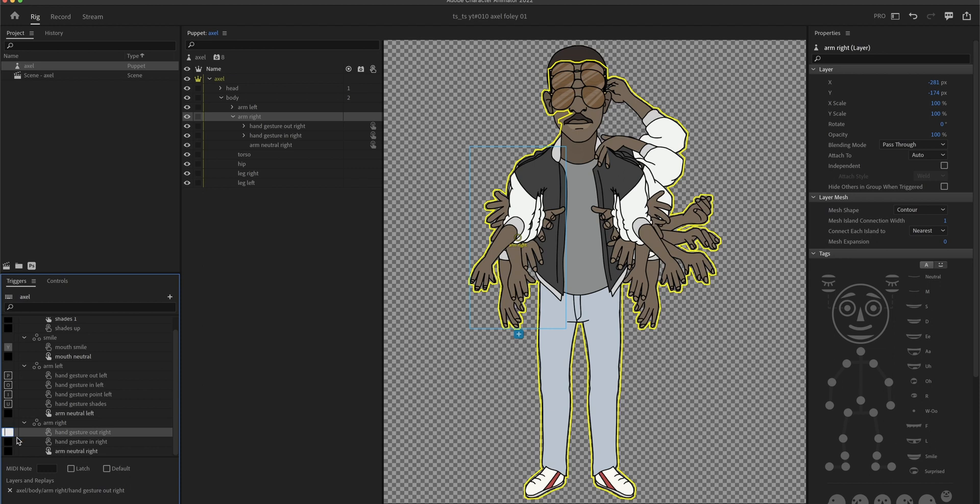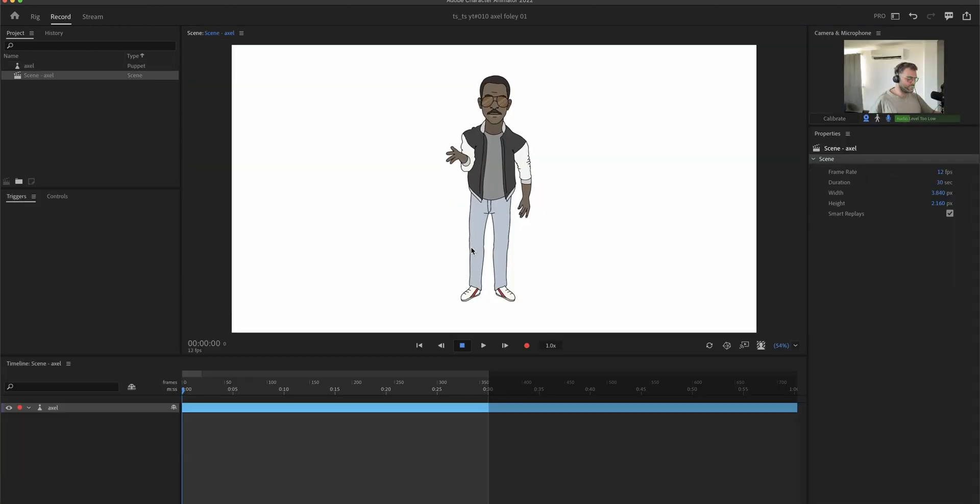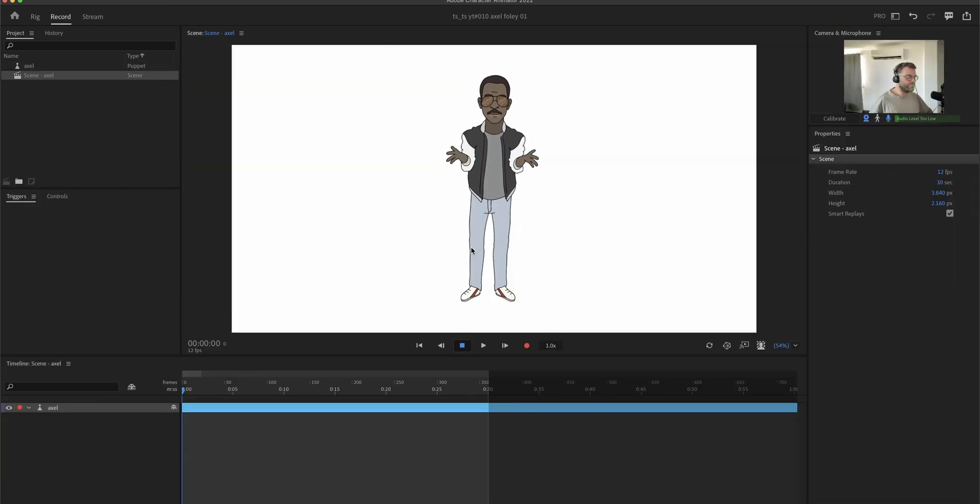And the only thing left to do is the other side, it's the same thing. All the gestures are working now.